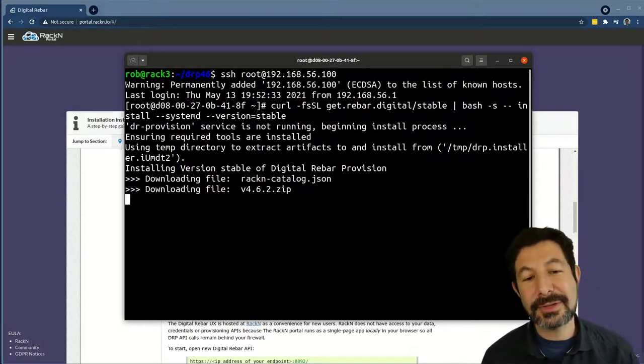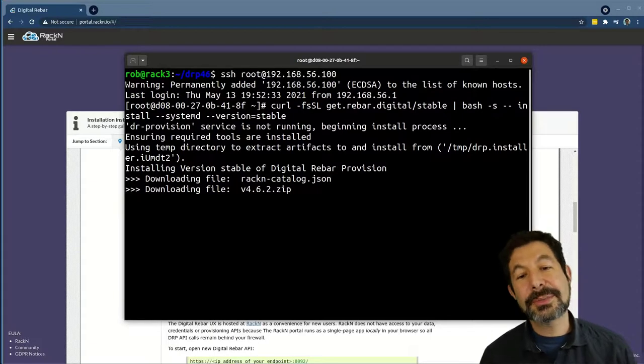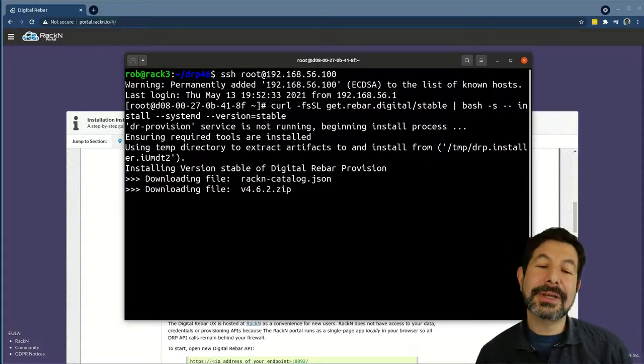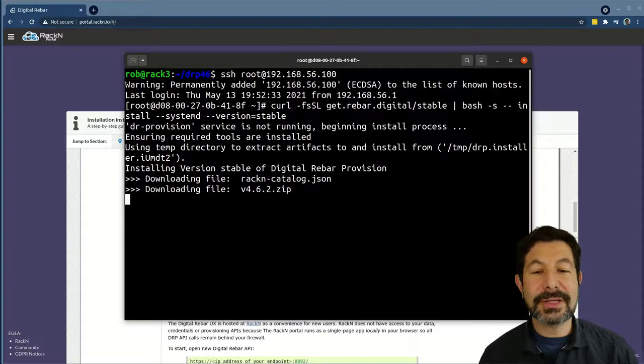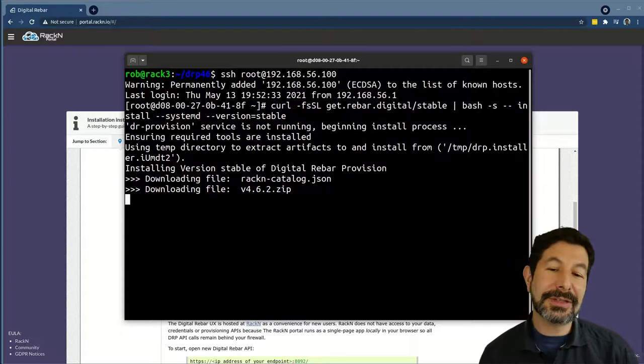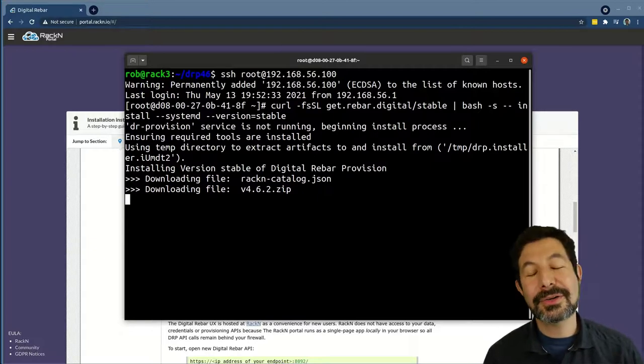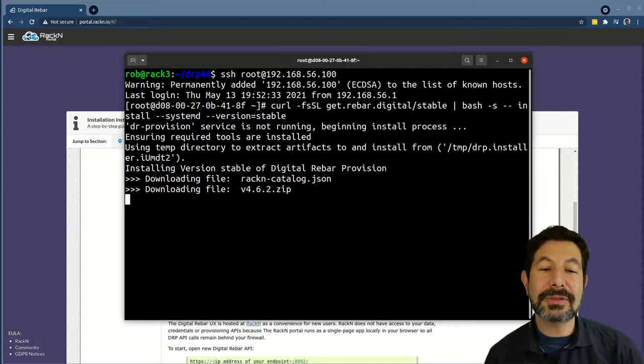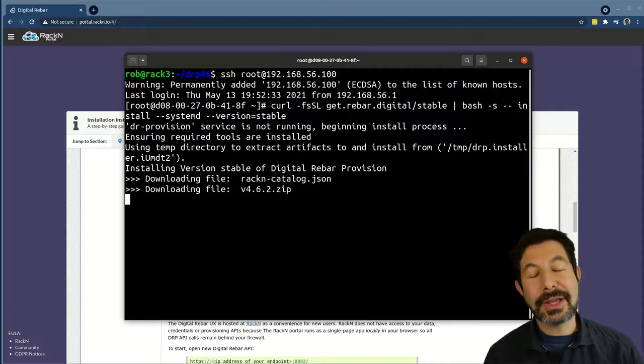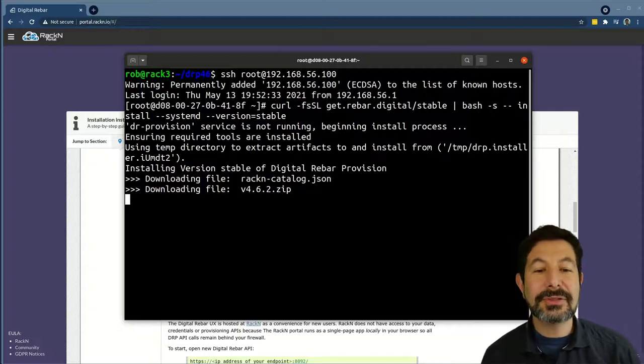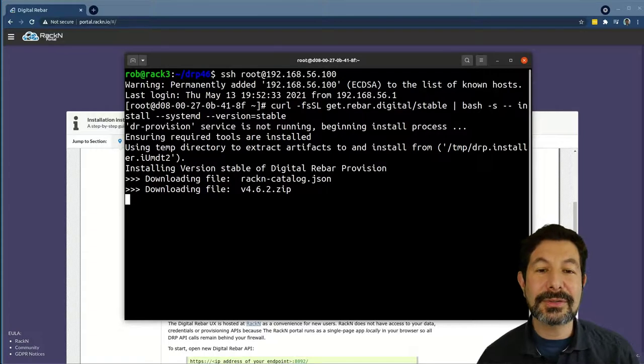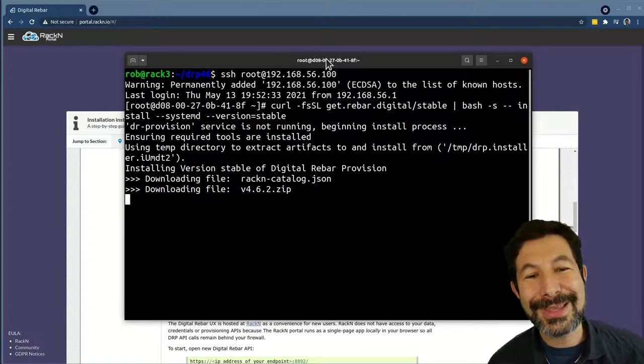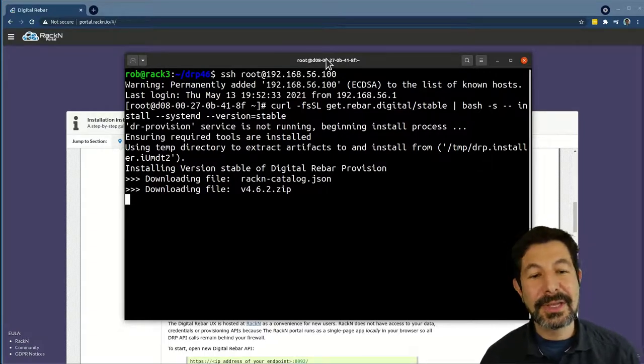Very simple. This can also be used for upgrades, for removing the system, installing it in dev mode, running it as a container. There are a lot of different options baked into this install script, which I encourage you to review and check out the help for because it is quite a complete process.